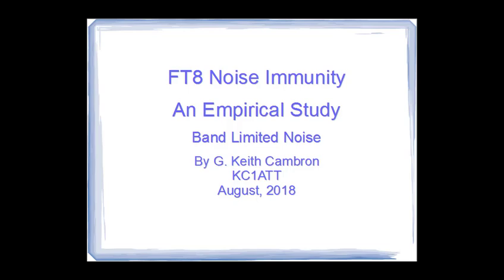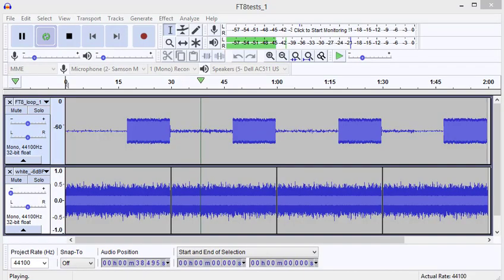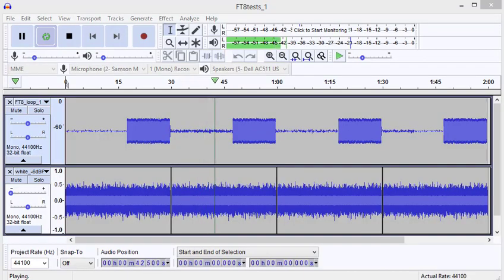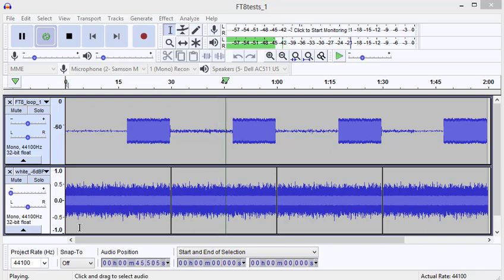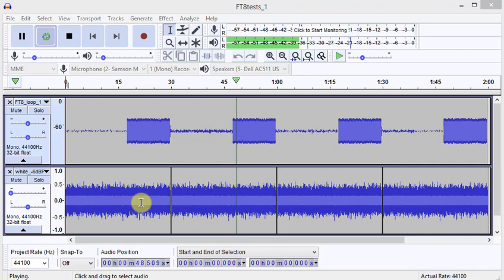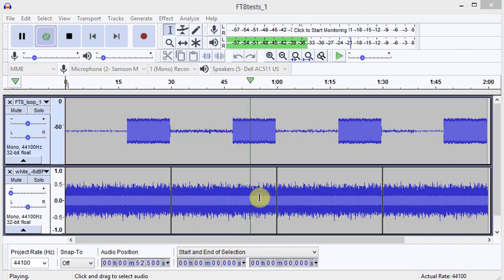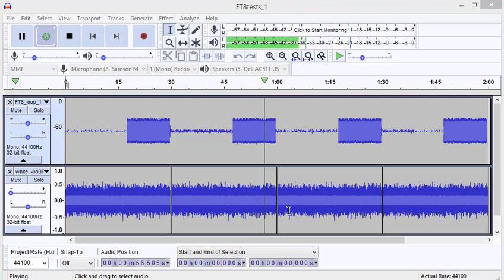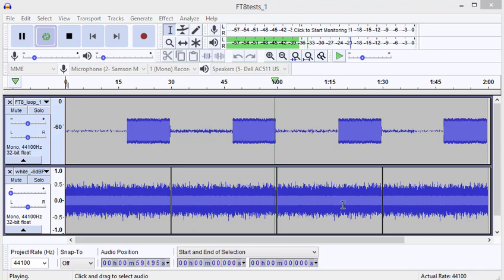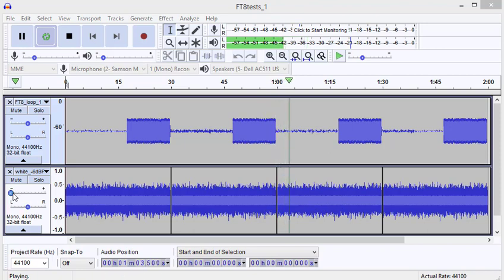In this video, I examine the effects of band-limited noise on the FT8 protocol. This is the setup for the band-limited noise. I've stitched together four 30-second samples of noise that's the same level as the Gaussian test we did, but this noise is limited between 100 and 1000 hertz.